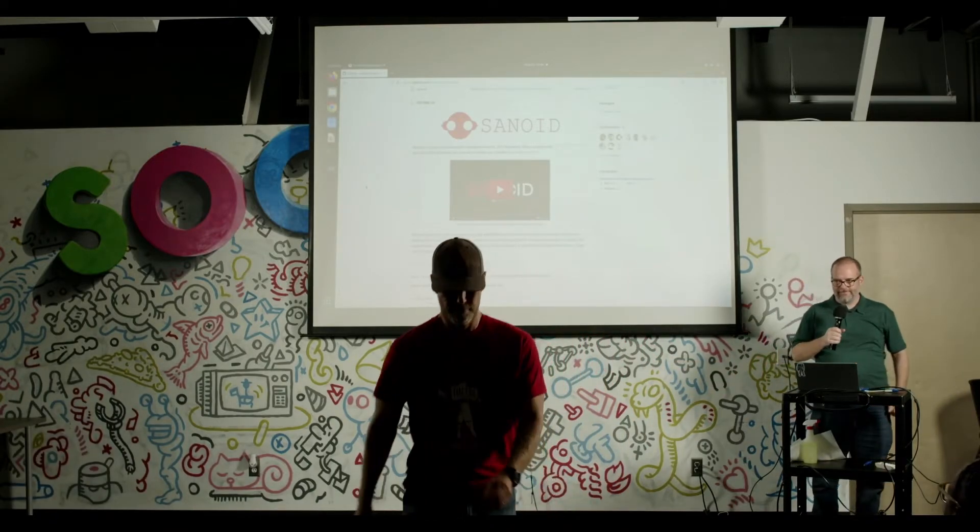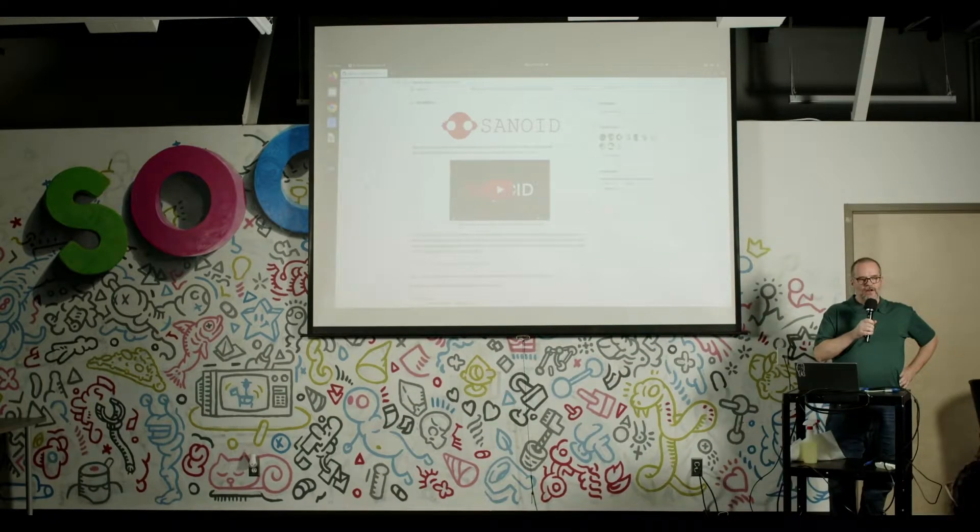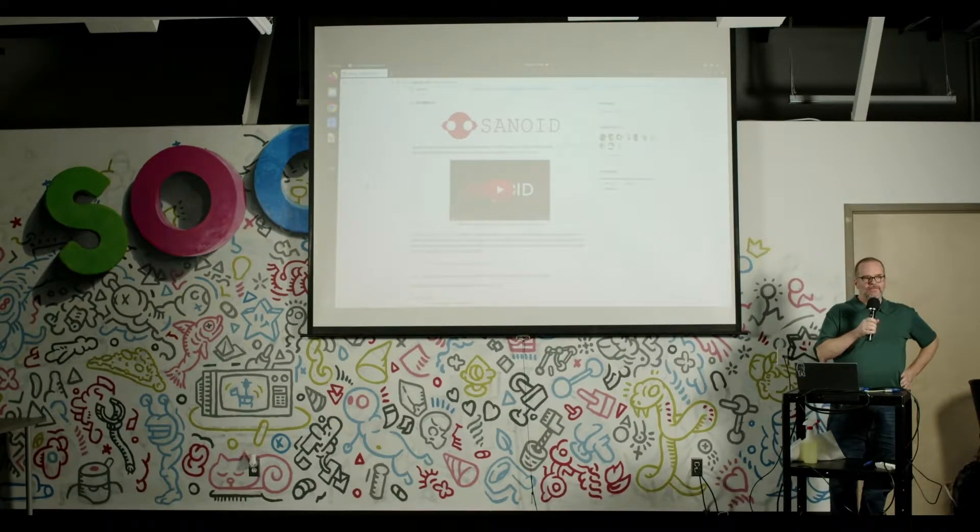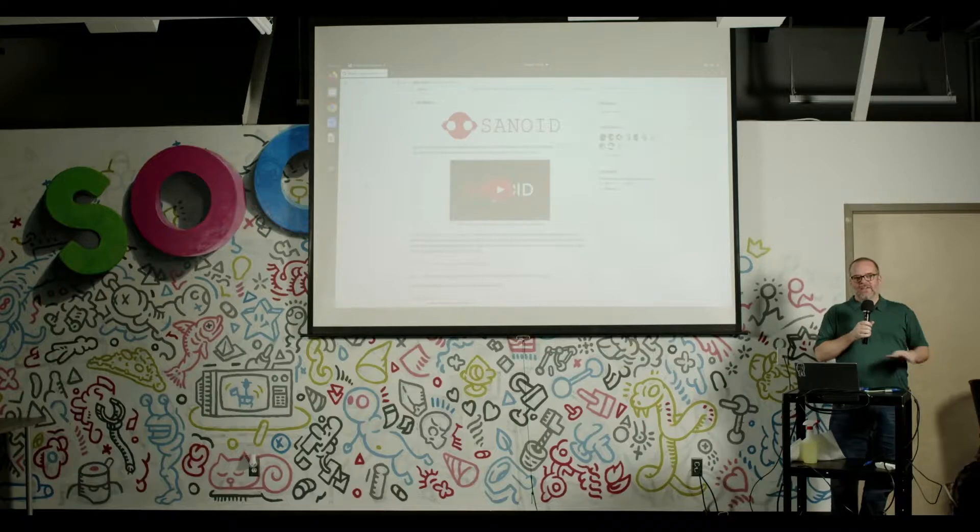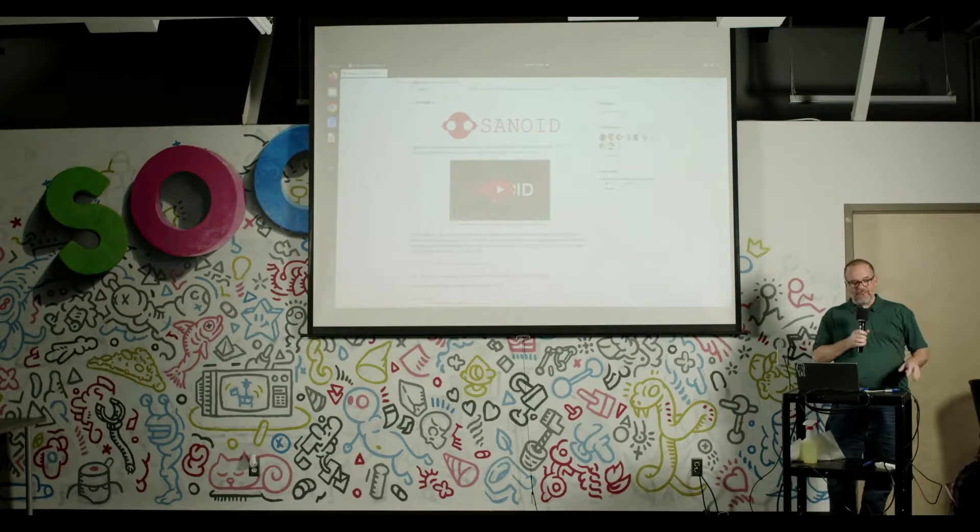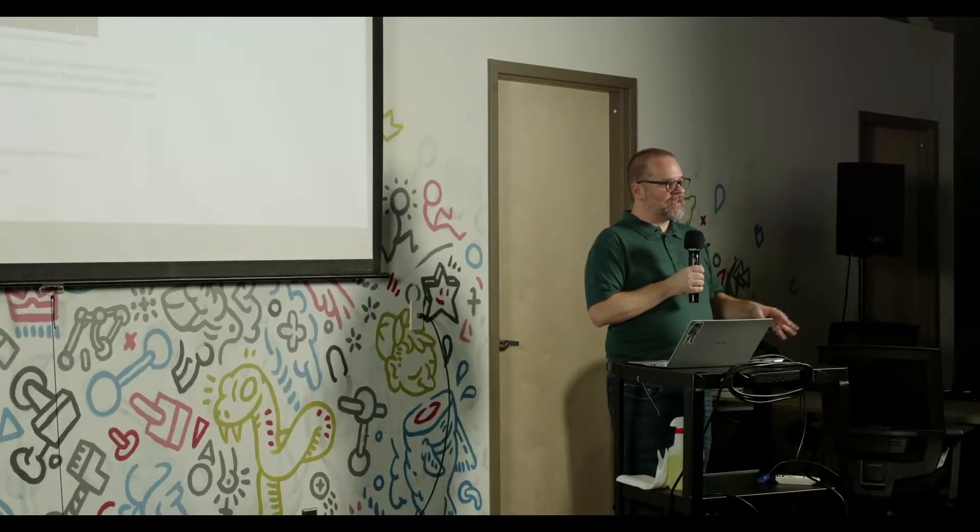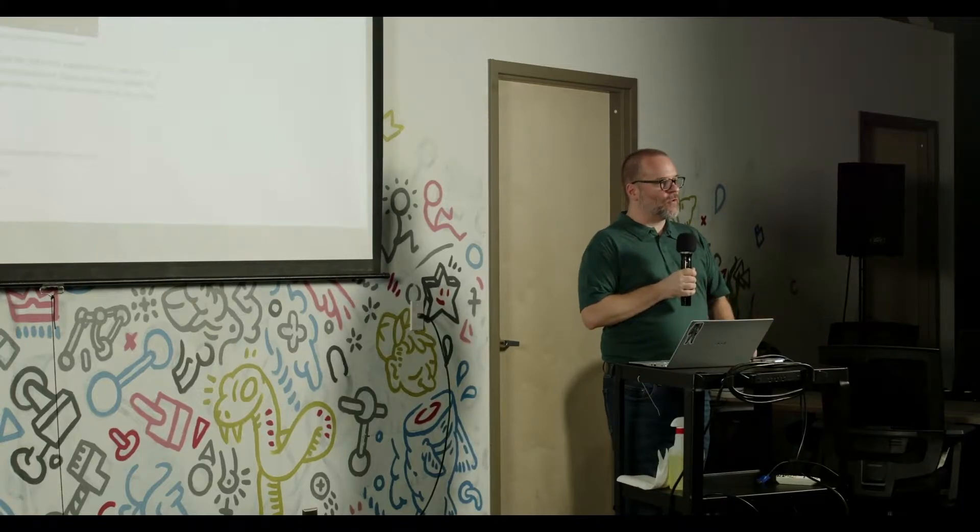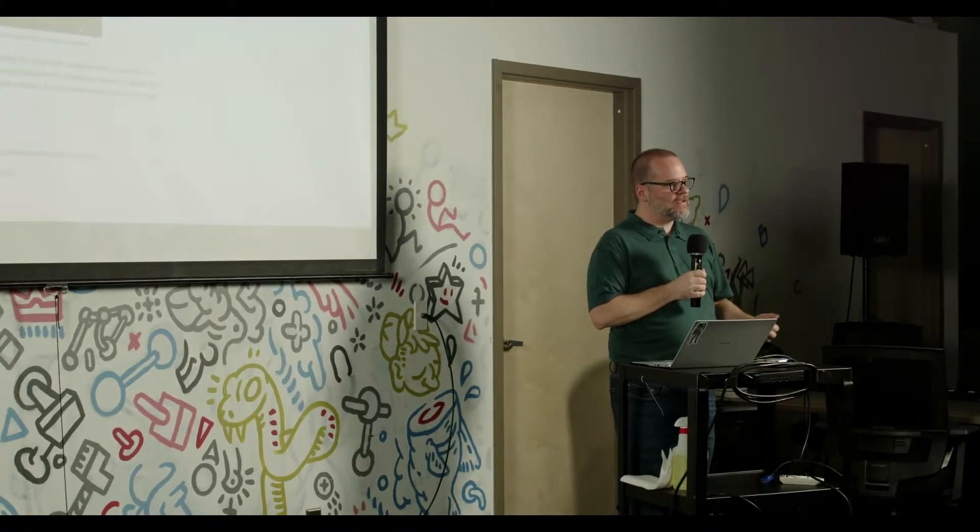Hi folks. How many folks here are not familiar at all with what ZFS is? Okay, cool. So to understand Sanoid, you have to at least have a vague idea of ZFS because everything Sanoid does orchestrates ZFS operations.